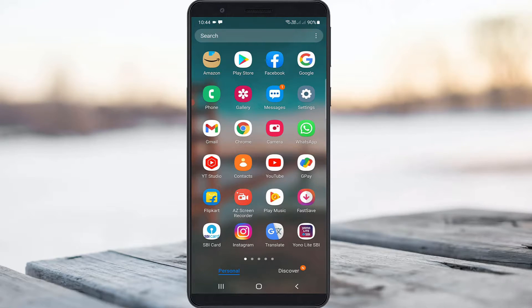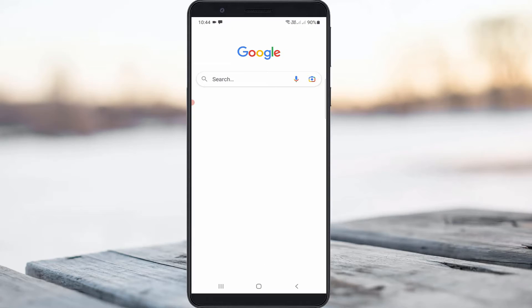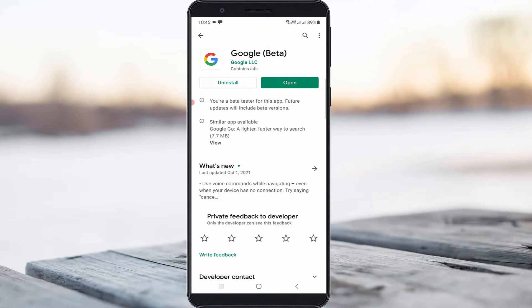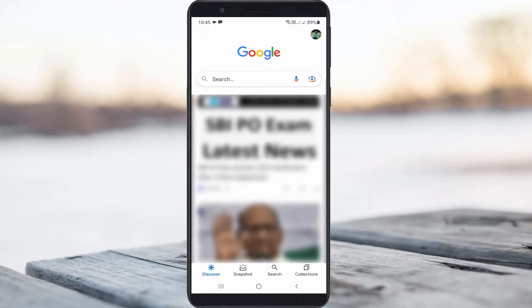First of all, open your Google mobile application. If your device does not have this app, just get it from your Google Play Store.